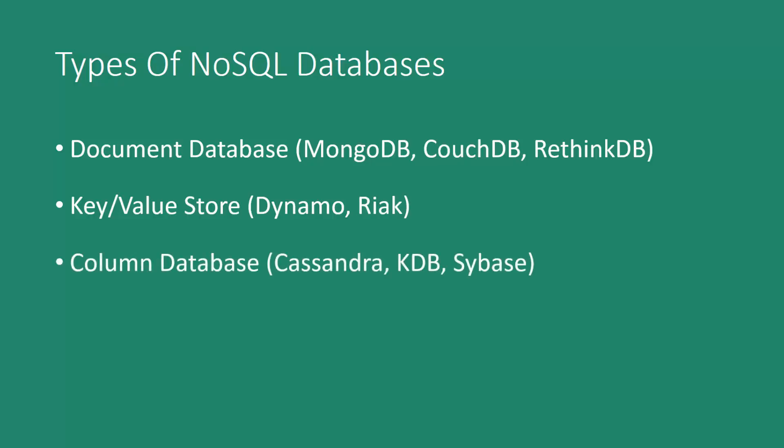There's also column-oriented databases or column stores, where data is stored in cells that are grouped in columns of data rather than in rows, and columns are grouped into what's called a family. So these are generally for storing and processing huge amounts of data.